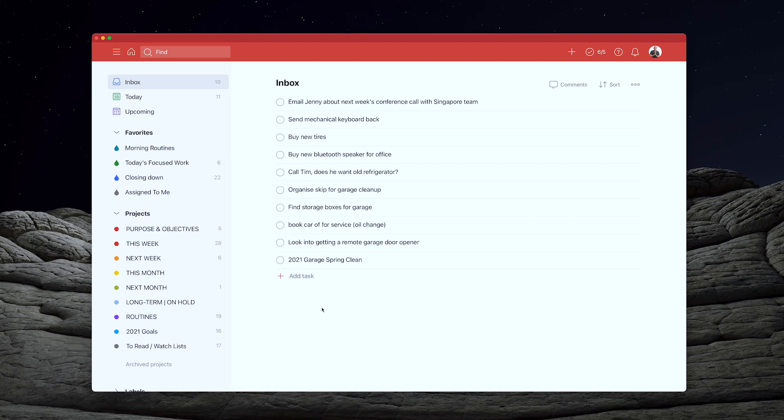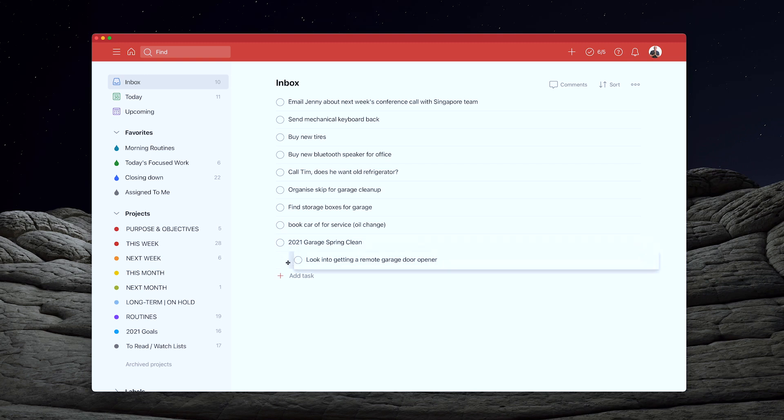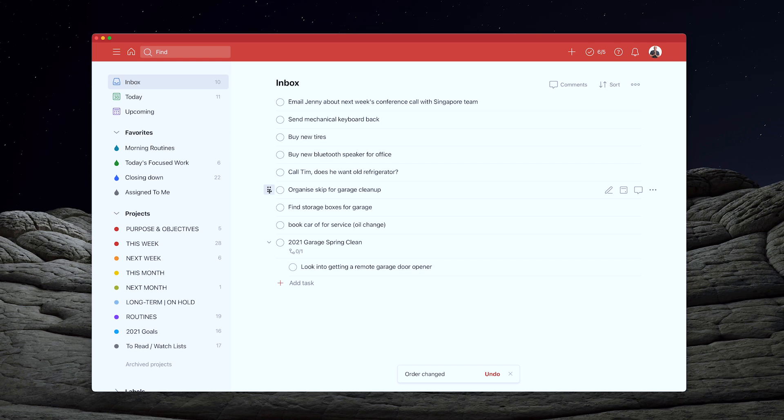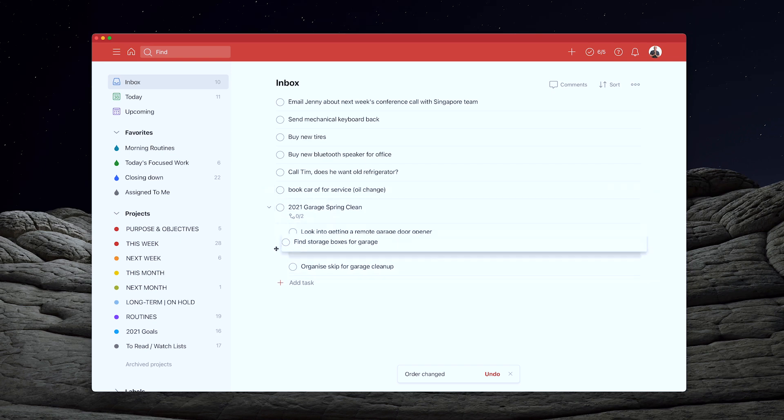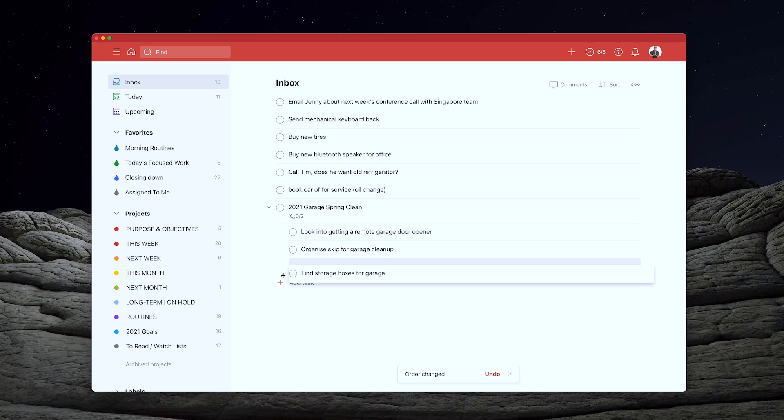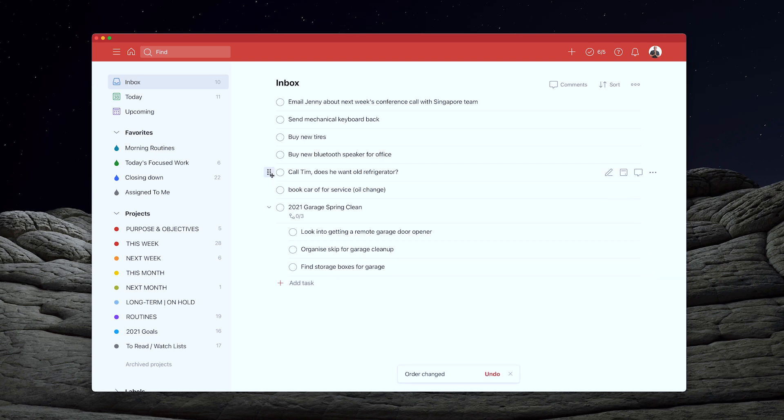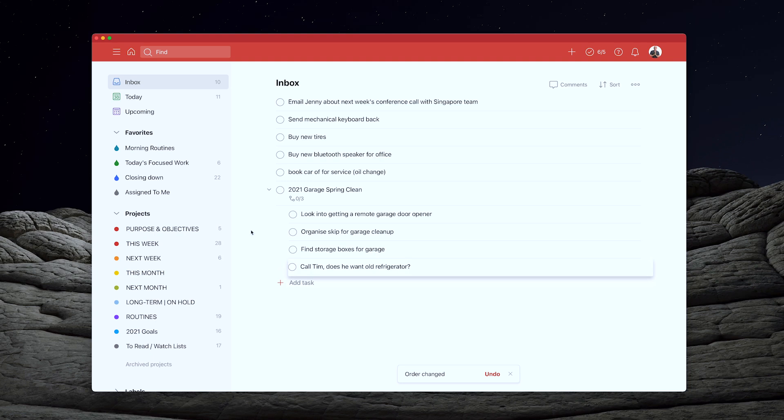And all I need to do is I can just drag and drop these like you see here. And I'm going to drag organize skip. Yeah, I need to do that. So I'm going to put that one in there. Find storage boxes. Yep. I'm going to drag that one in there. And call Tim. Yeah, that's because there's a refrigerator in there. Maybe he wants that. And just double check to see if I've got anything in there. Nope, that's done. And again, what I'm going to do is click on the main task.